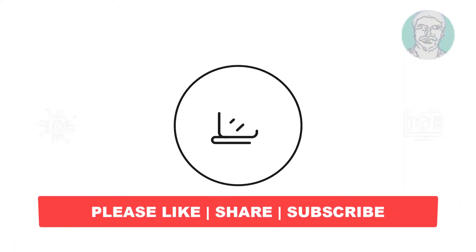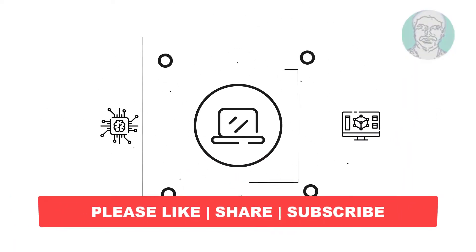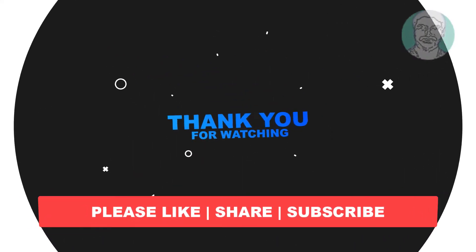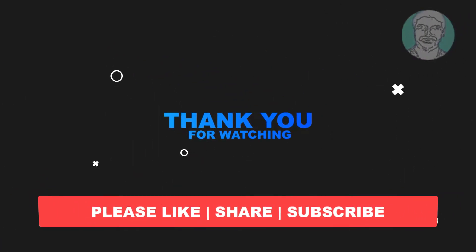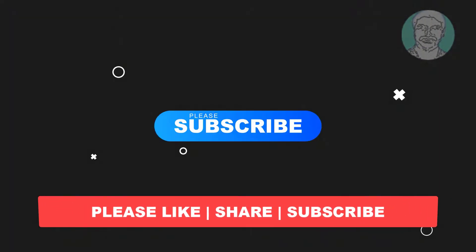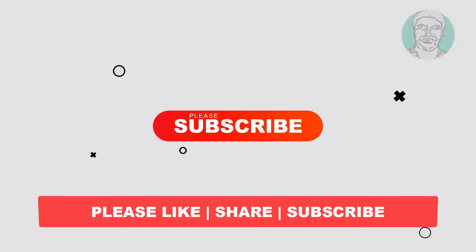I hope this video tutorial helps you. Please like, share and don't forget to subscribe my channel. Thank you very much, see you next video.